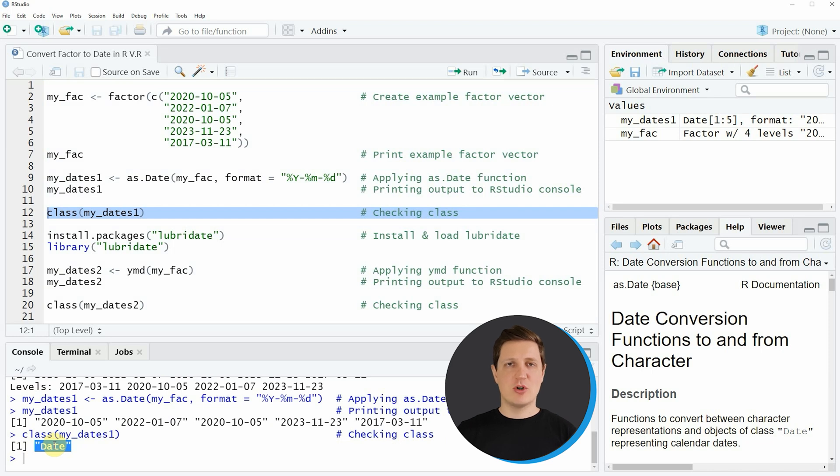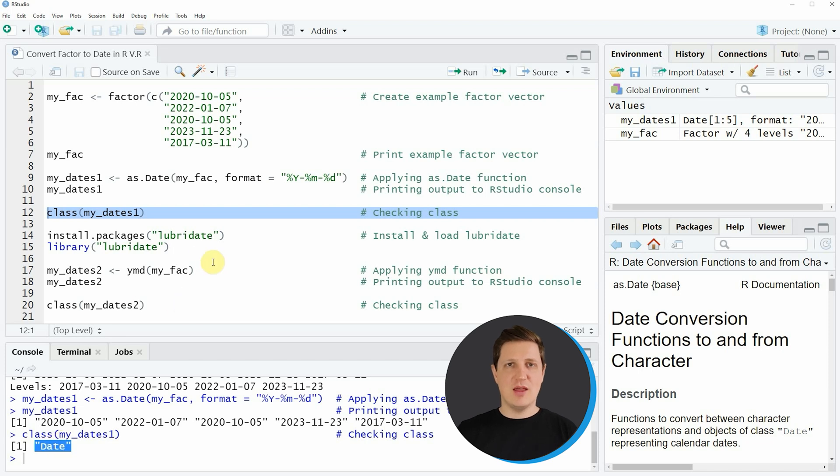However it is also possible to use an add-on package in the R programming language which is very popular for the manipulation of dates and this package is called lubridate.